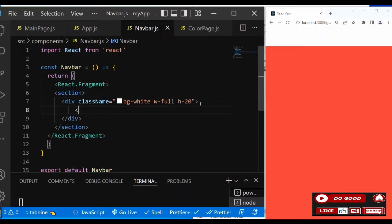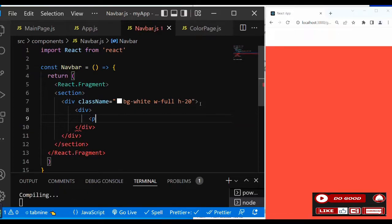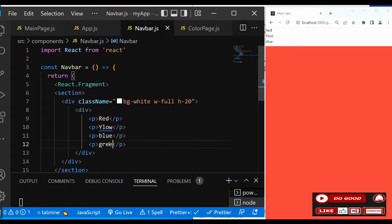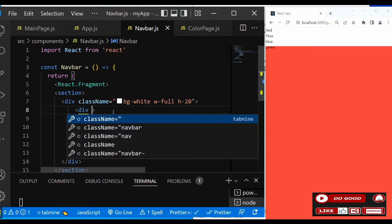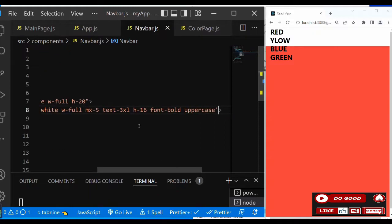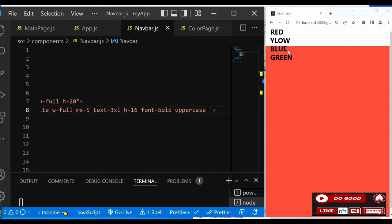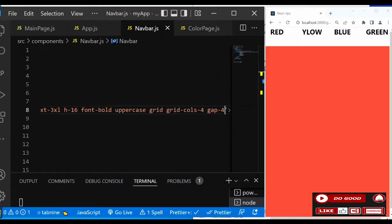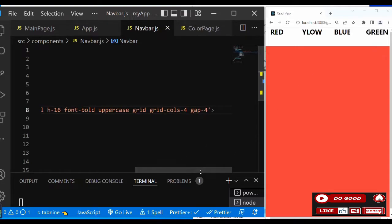Inside the Navbar, let's create a div to contain all the p tags for our colors. We have a p tag with text 'Red'. Give them a class name: bg-white, width-full, mx-5, text-3xl, h-16, font-bold, and uppercase. Next, instead of flex, let's use grid — grid grid-cols-4 with a gap of 4. That gives us nicely spaced items.